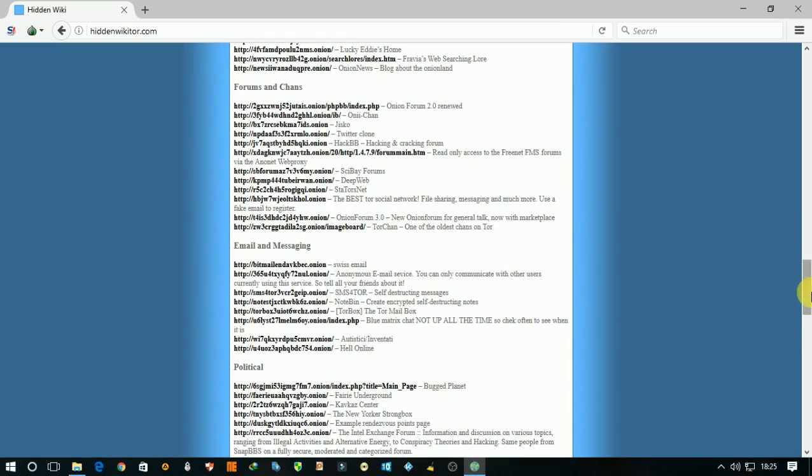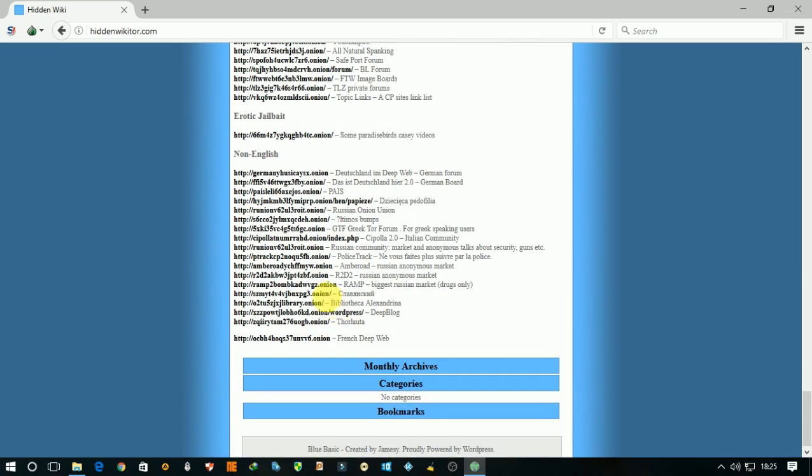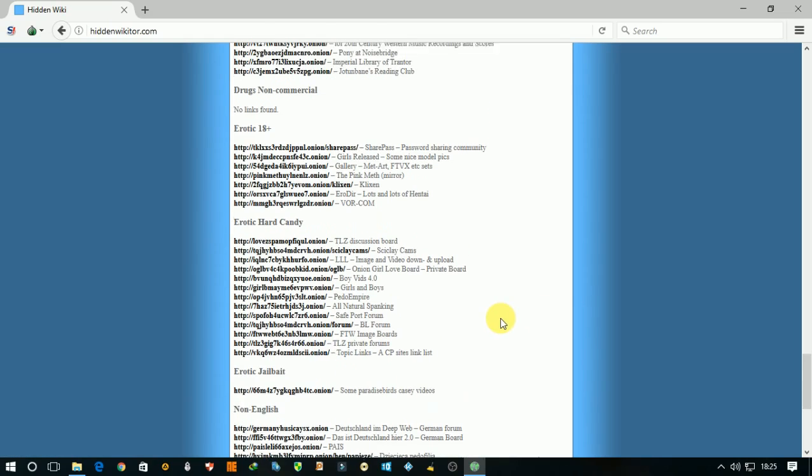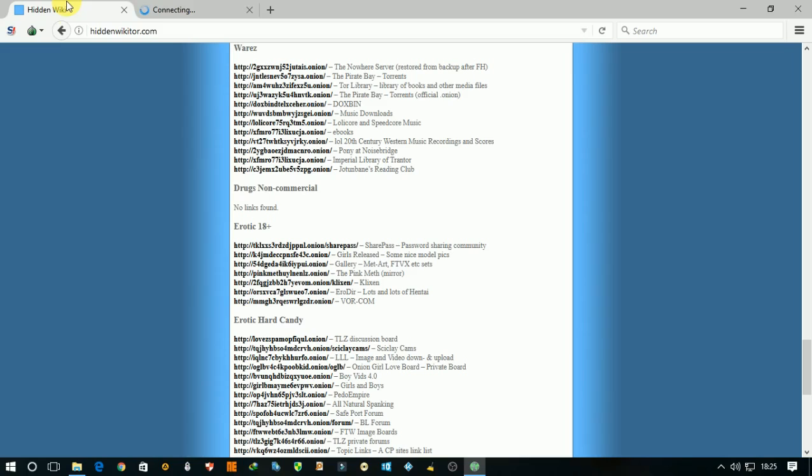Like this, you will see all websites are in dot onion. Open any website you want and search anything and click on the link.